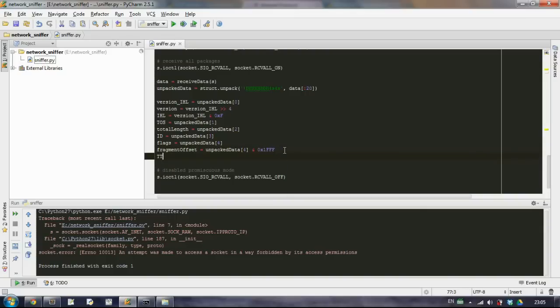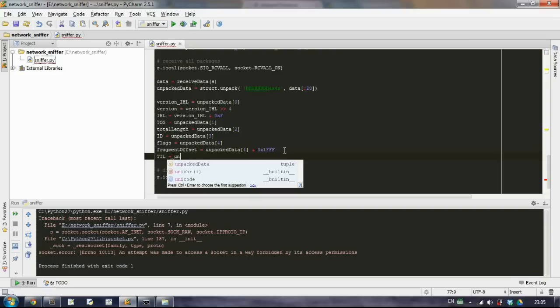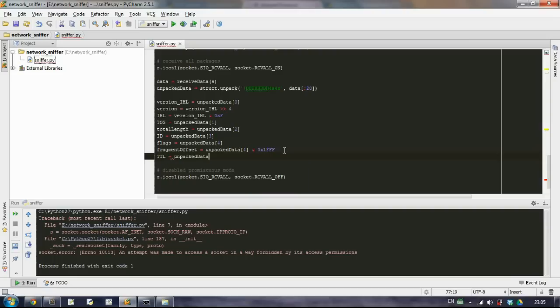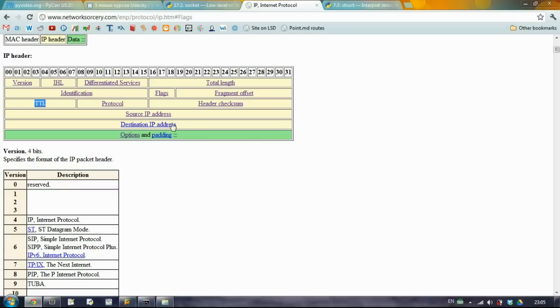And let's write it like that. TTL is going to be the sixth element from our tuple.